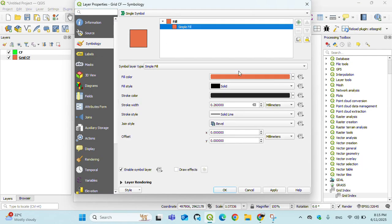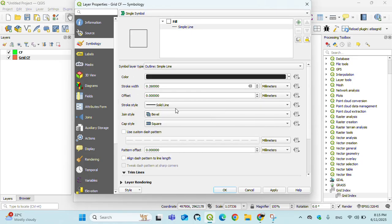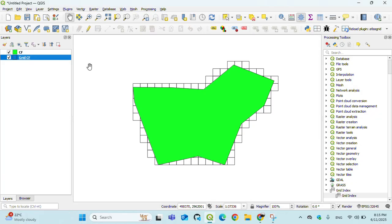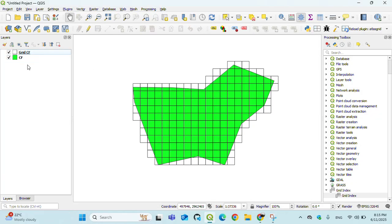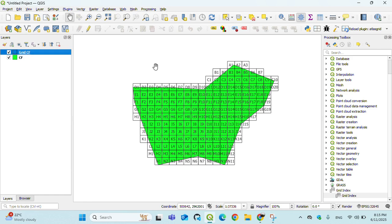Change to outline simple line and apply. You will see the magic. Right-click on grid shape and show labels.